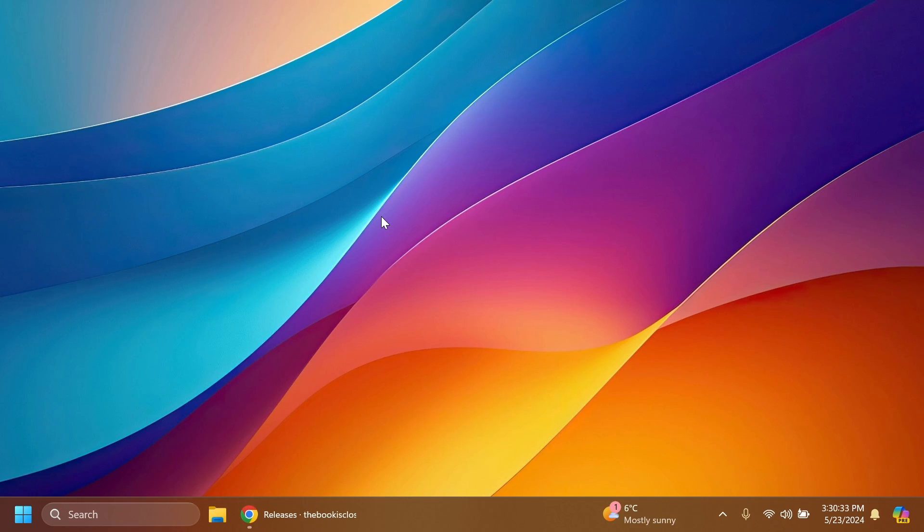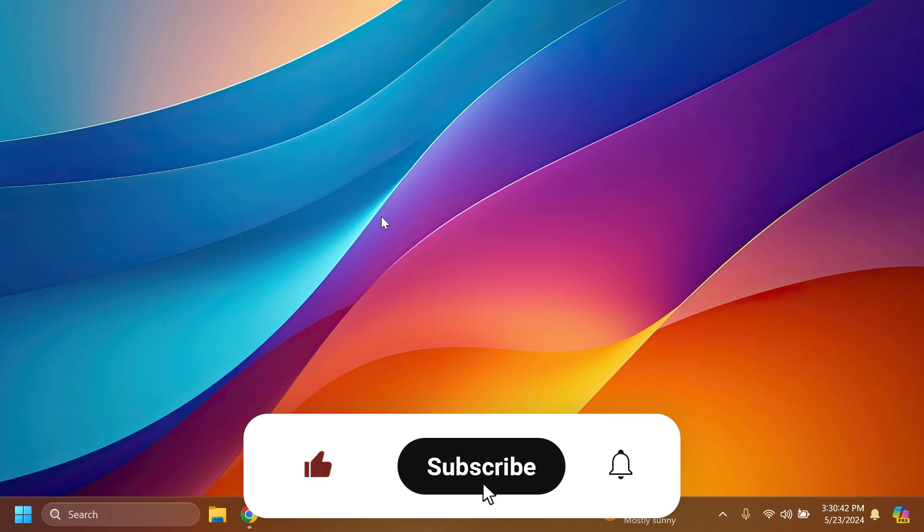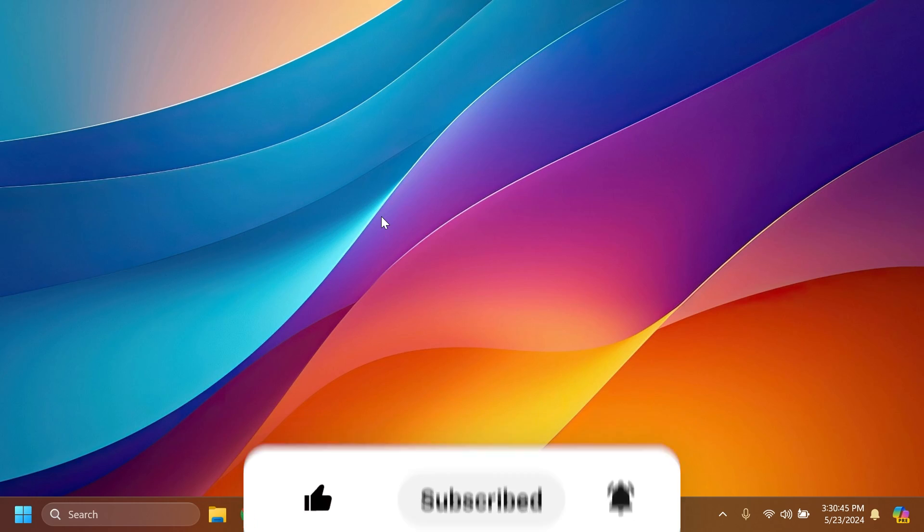If you enjoy videos like these where I show you how to enable different hidden features, please don't forget to leave a like below and subscribe to the Tech Base channel with the notification bell activated so you won't miss any future uploads like this one. Let's begin with the video.